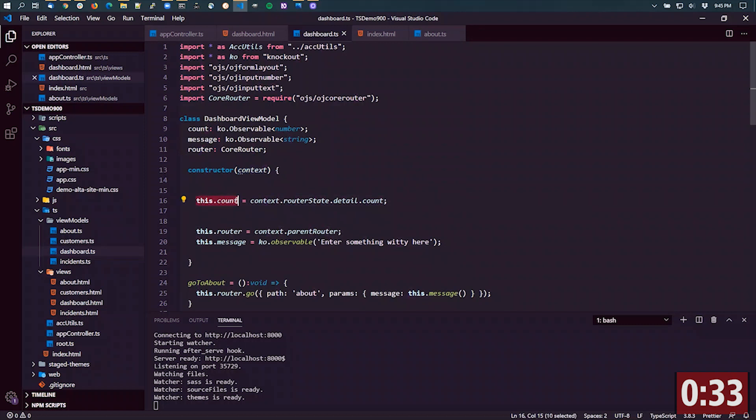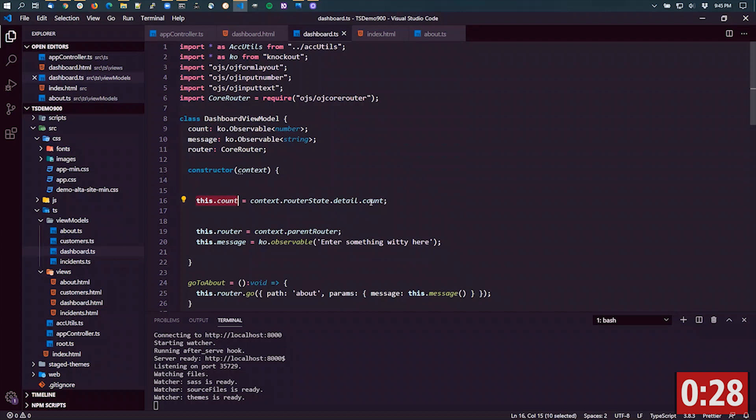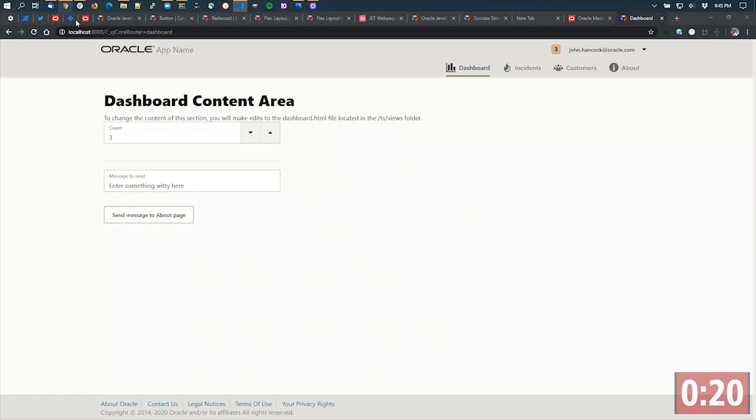I'm taking the this.count and connecting or making it equal to the reference to the observable that came in from the other page. What this allows me to do is, in this particular case,